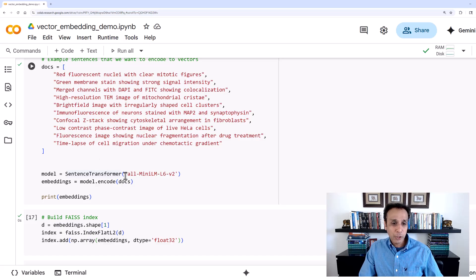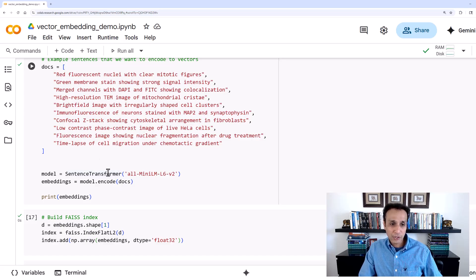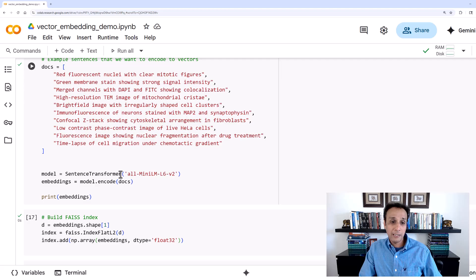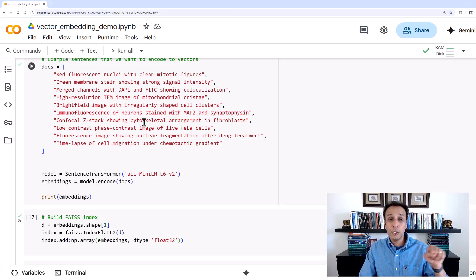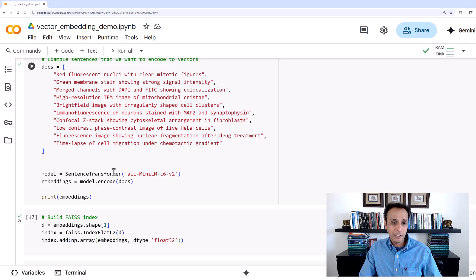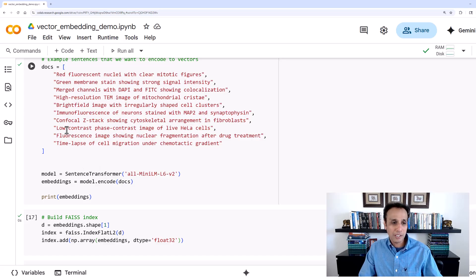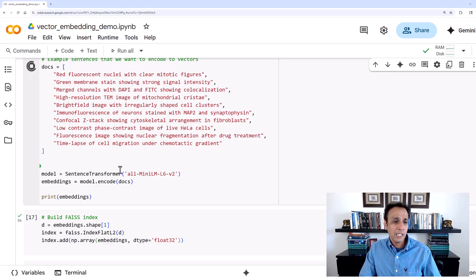Let's go ahead and import our sentence transformer from this library and then FAISS. For documents, instead of having a whole bunch of documents, I just created a small list, and each document is like a sentence right here. Think of these sentences as metadata associated with your images.